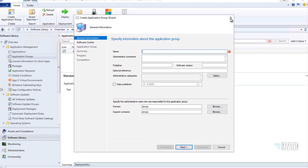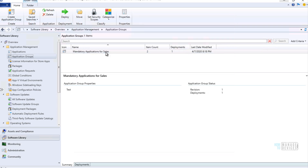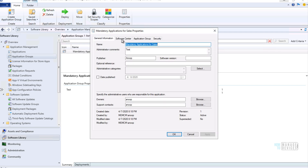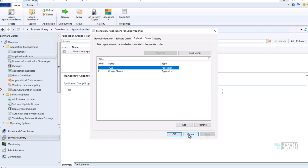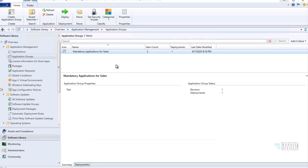Another important enhancement in 2002 is Application Groups. Application Groups allow you to group applications and deploy them as a single deployment to users or devices. In the properties you can select a sequence — the order in which applications should install. For example, it could install 7-Zip first and then Google Chrome. It is currently a pre-release feature but Microsoft is working to improve it in later versions.